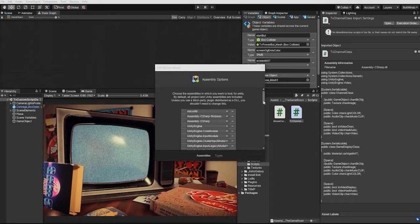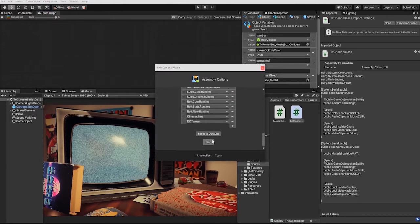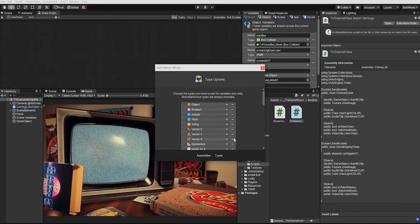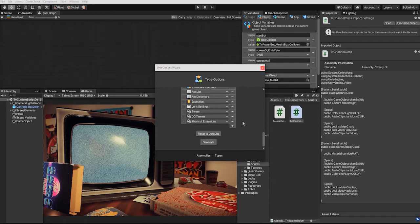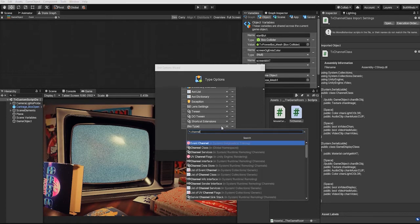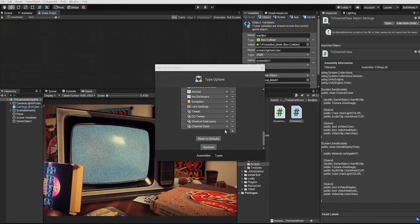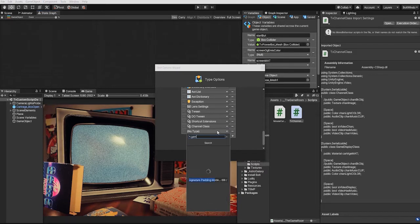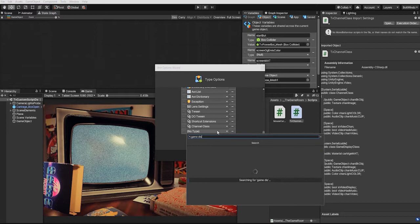With our unit option wizard up, we can simply click next in our assembly options and go to our type options. Within our type options, we want to go to the bottom and click our plus button and we want to search for and add the custom classes namespace. For this project, we will add our channel class as well as our game display class.